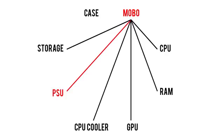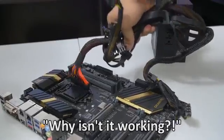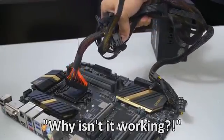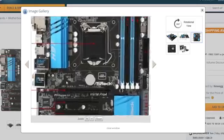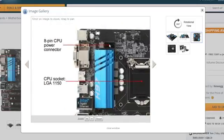Like everything else in a PC, the motherboard gets powered by the power supply, but not every power supply has the right connectors to power any board. The first of two main plugs to consider here is your EPS CPU connector. This will either be a 4-pin or, more commonly, an 8-pin plug on your motherboard.